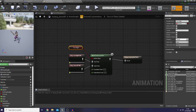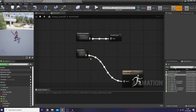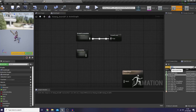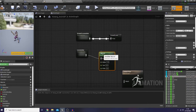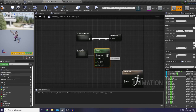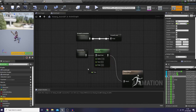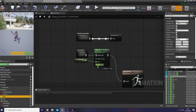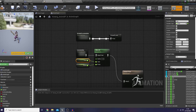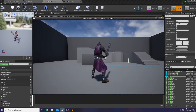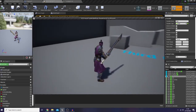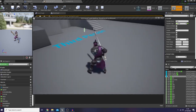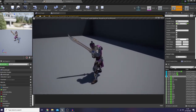Before that, I would like to go back to our anim graph and add an aim offset so we can check the result — checking our logic for the locomotion and our turn in place. Let's check it. As you guys could see, our player character's head is tracking, and when it's greater than 135, it triggers turn in place.